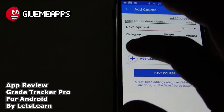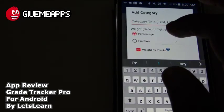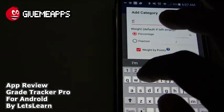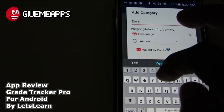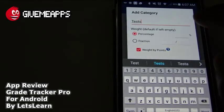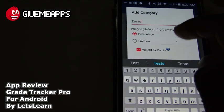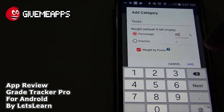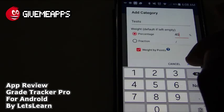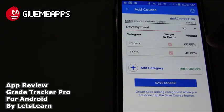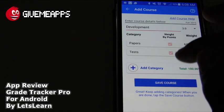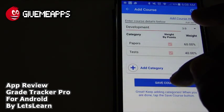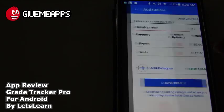We'll put Tests and add that category to keep it simple for the review. We'll make that 40% and add that. Once you're ready, you can save the course — we're going to do that by tapping on Save Course.